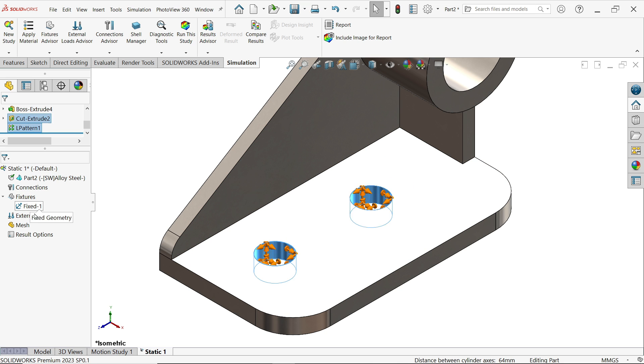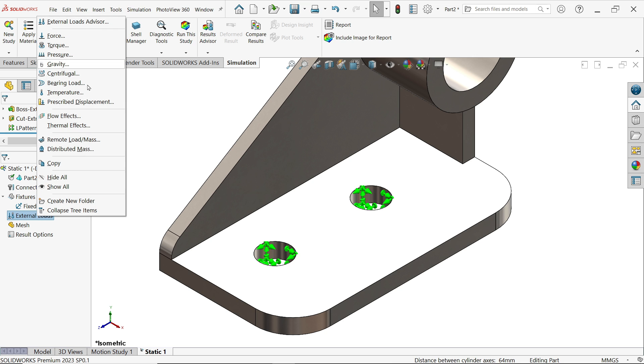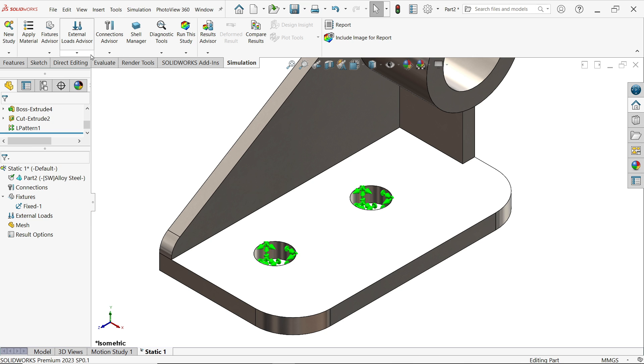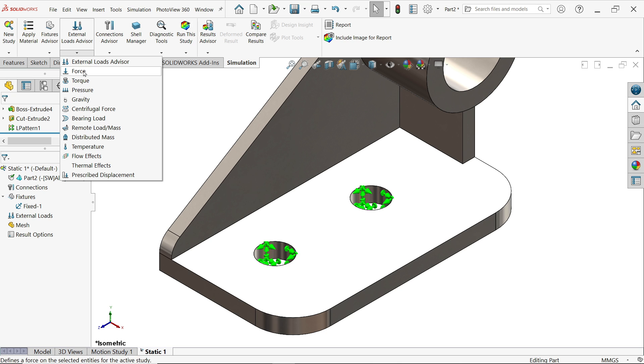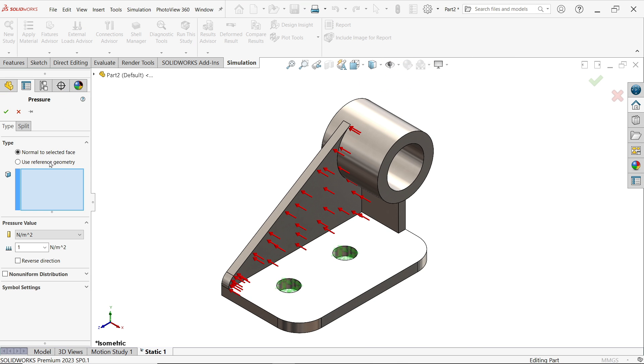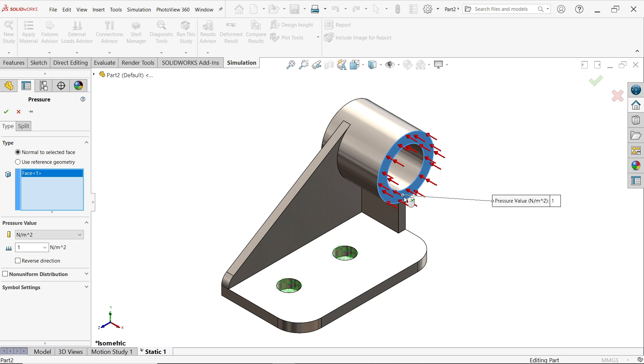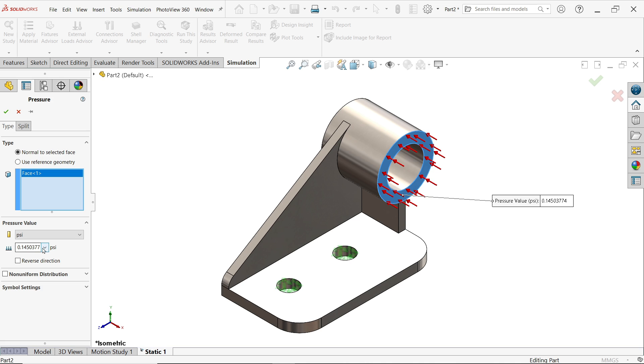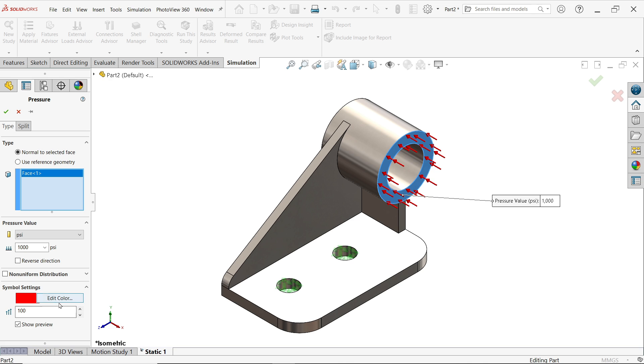Now next option is apply external. Right click and from here apply pressure or drop down the menu and click pressure. Normal, normal in type, choose normal to selected face. I am going to apply pressure on this face. Now see arrow moves this direction, so this is what I want. Now pressure, how much pressure we need to apply here, let's say thousand PSI, I am going to choose PSI. Thousand PSI. Even you can change the direction, reverse direction, but this is the exact way we can apply. And even you can change the symbol color and size, everything.